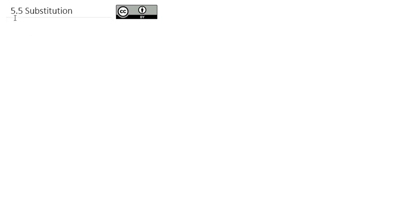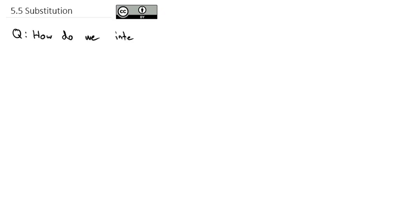As we continue to work with integration, we're going to answer the question today: how do we integrate the chain rule?